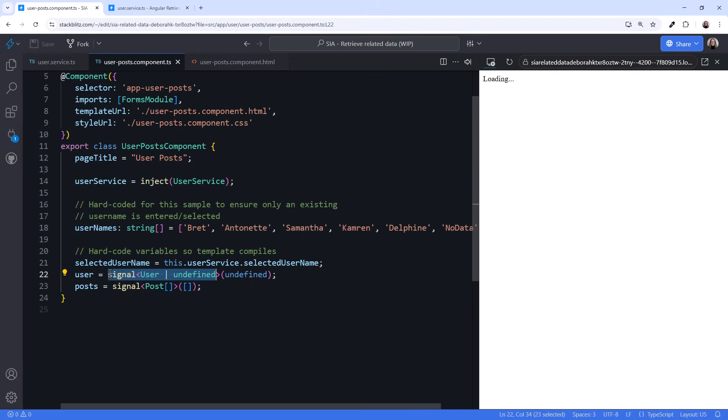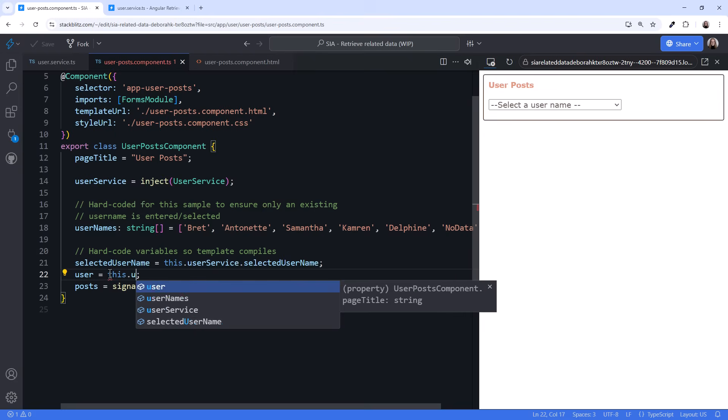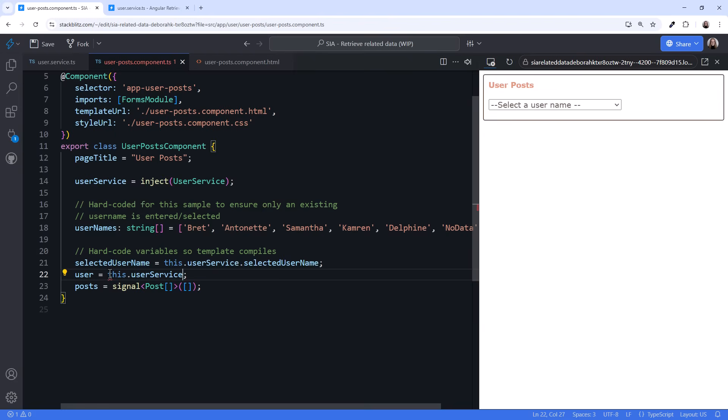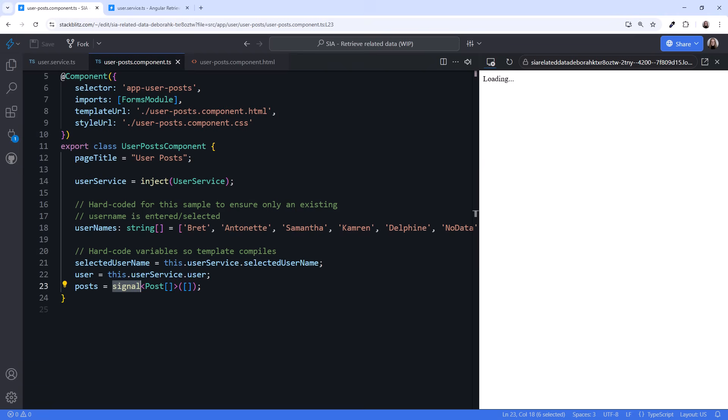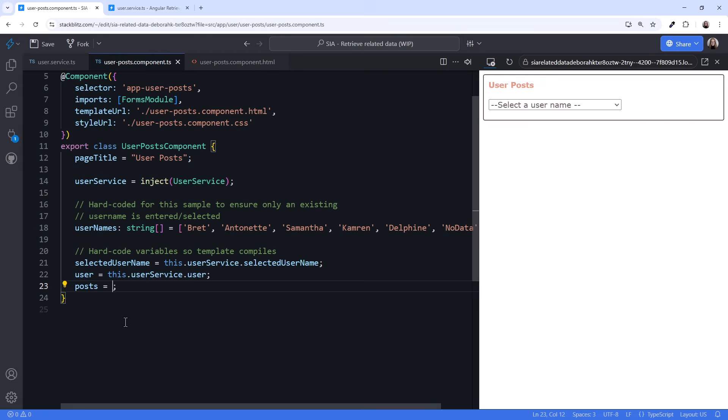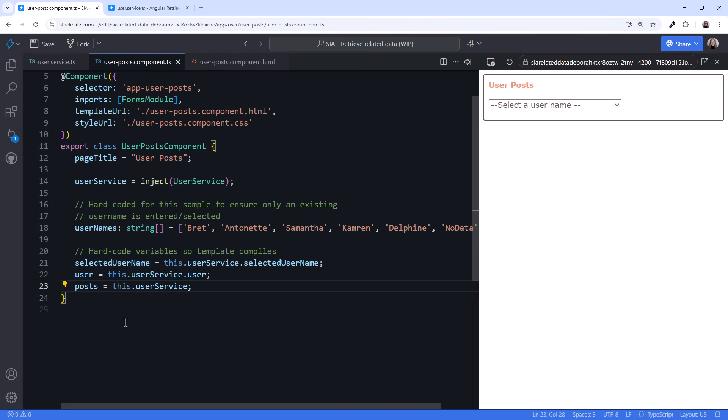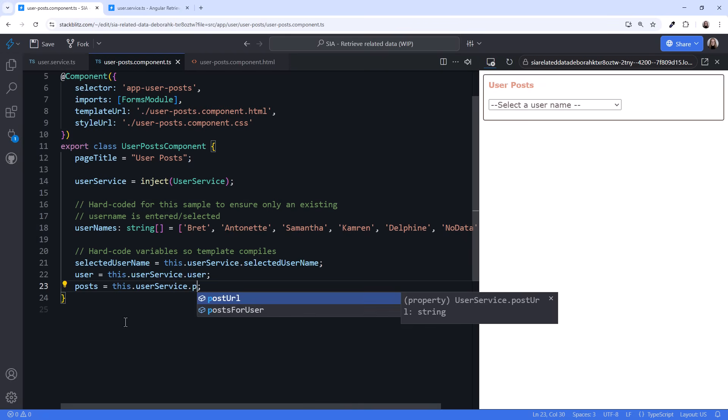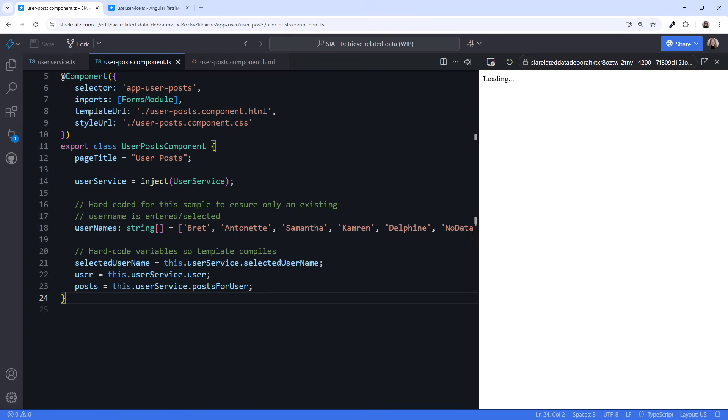This.userservice.selectedUserName. Set the user to the user signal from the service, this.userservice.user. And set the posts to the PostForUser signal from the service, this.userservice.postForUser. Now our component has everything our template needs.